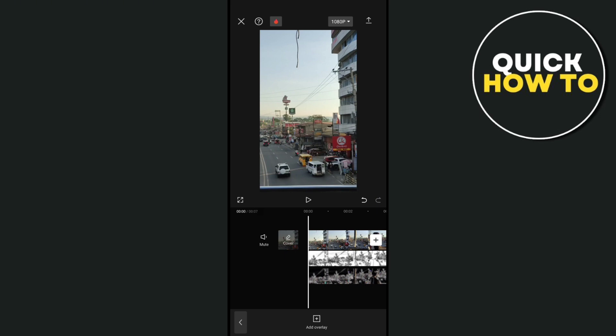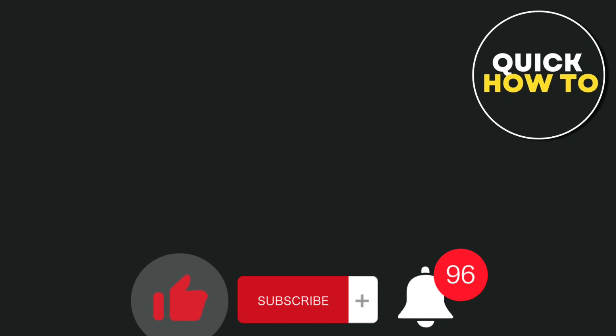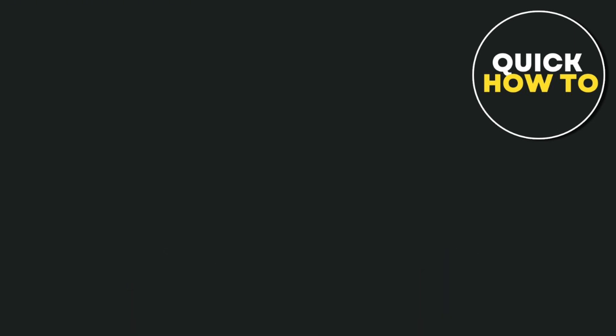And that's a wrap. Don't forget to like, subscribe, and hit the notification bell for more helpful quick how-to videos next time. Adios!